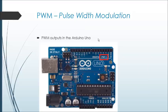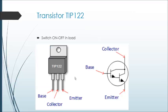PWM signals vary the average voltage on a load as shown in the figure. Arduino has 6 PWM outputs. The TIP122 is an NPN transistor. In this work, the transistor acts as an on-off switch. The figure shows the configuration of the TIP122.